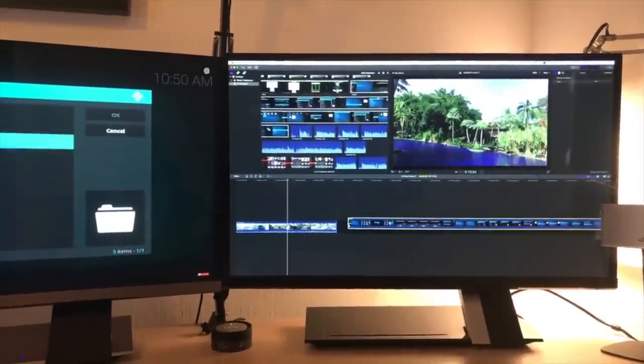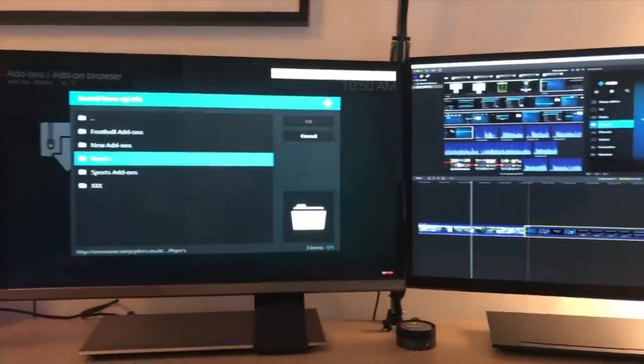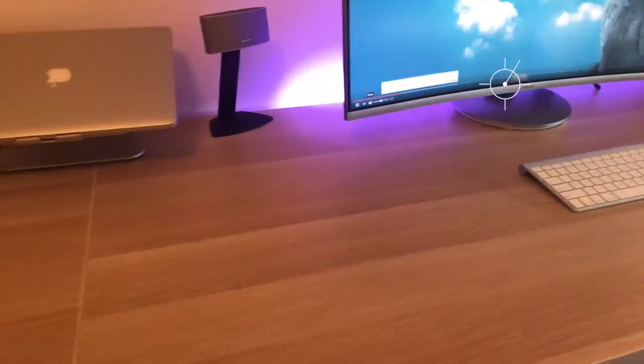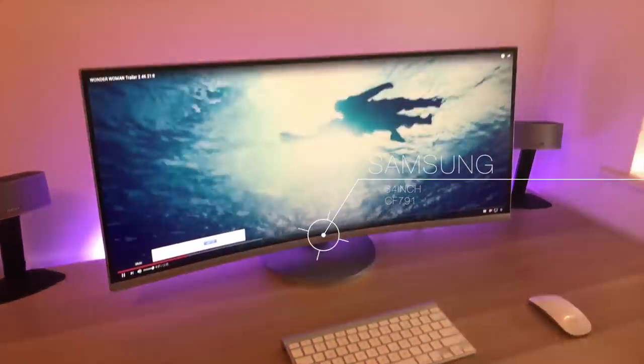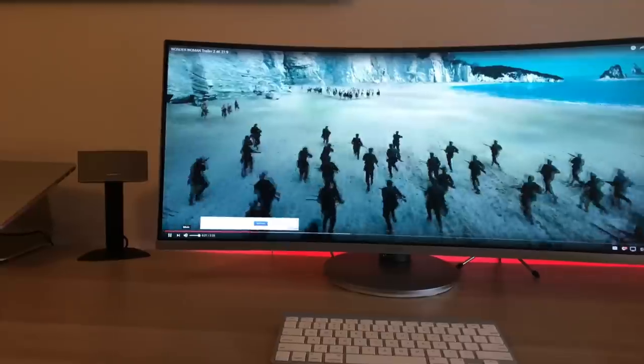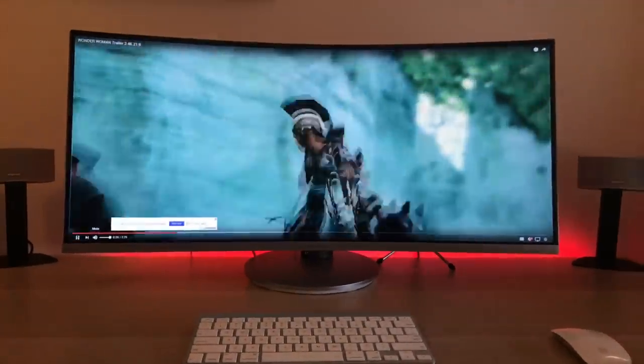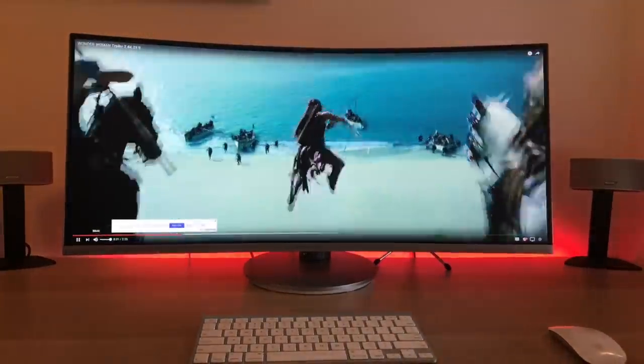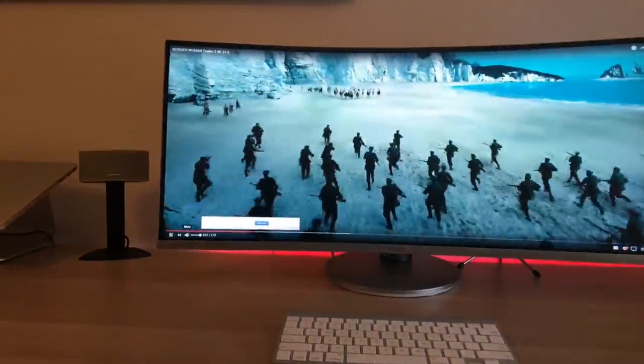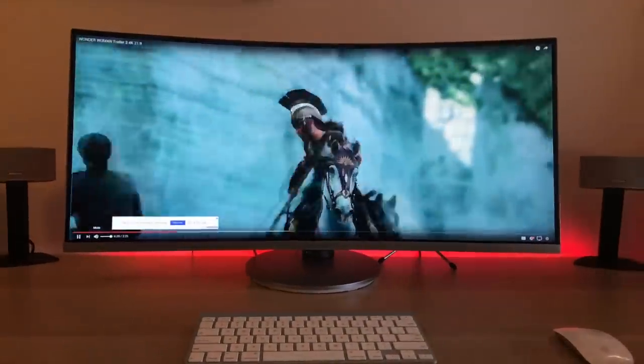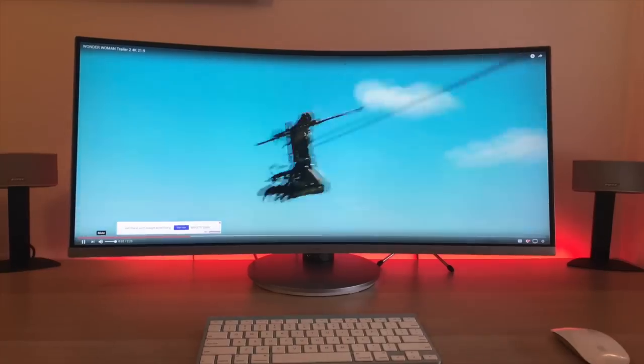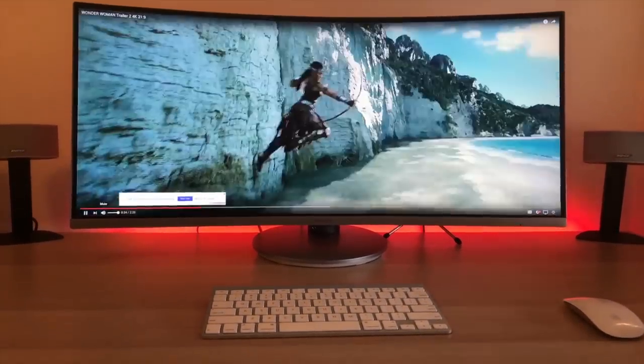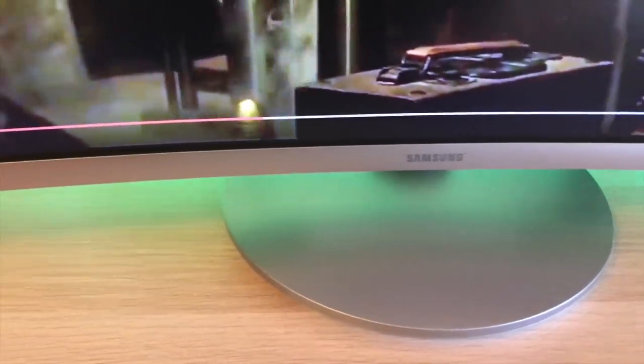So folks, I've swapped these two 27 inch Acers for this Samsung 34 inch CF791. My initial impressions are: oh my god, absolutely stunning to look at. The picture quality, the step up in resolution going from 1080p to not quite 4K guys, but this is 3440 by 1440, and it's absolutely beautiful.